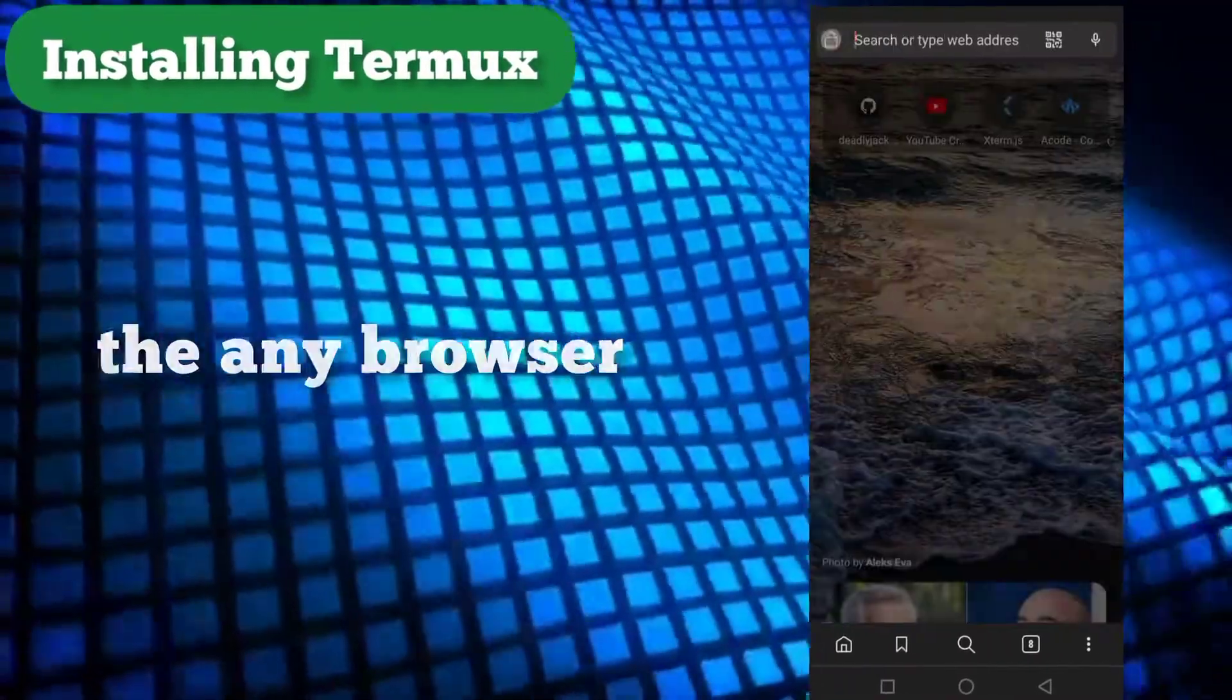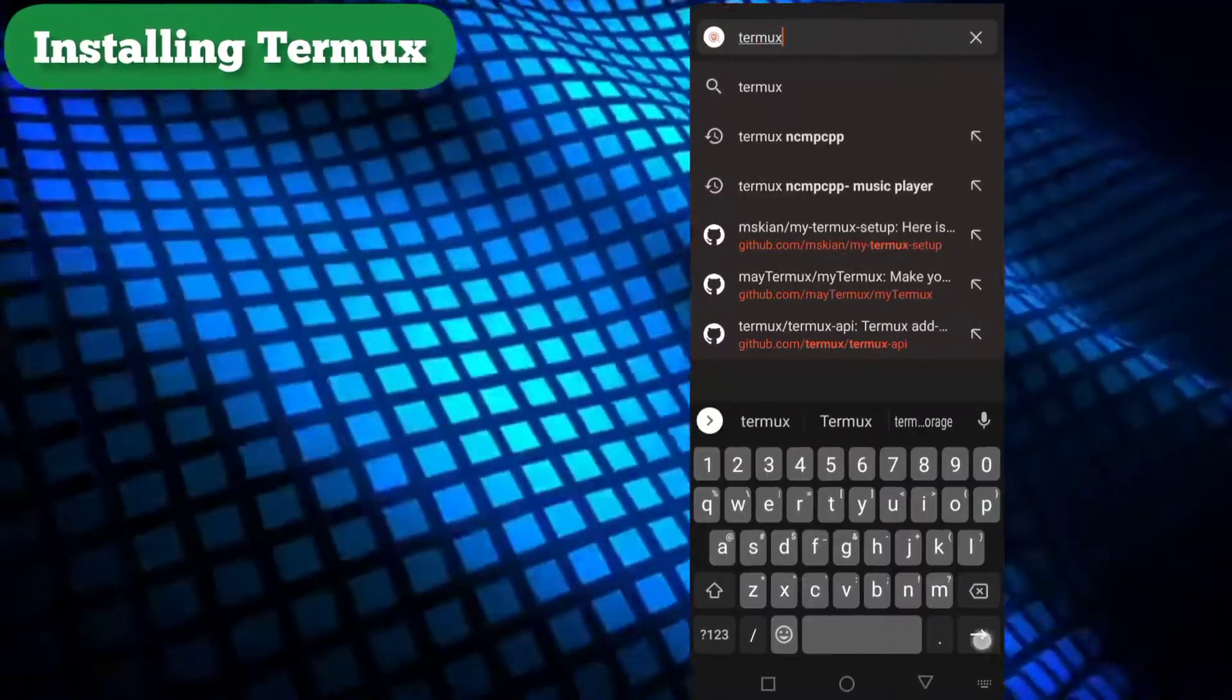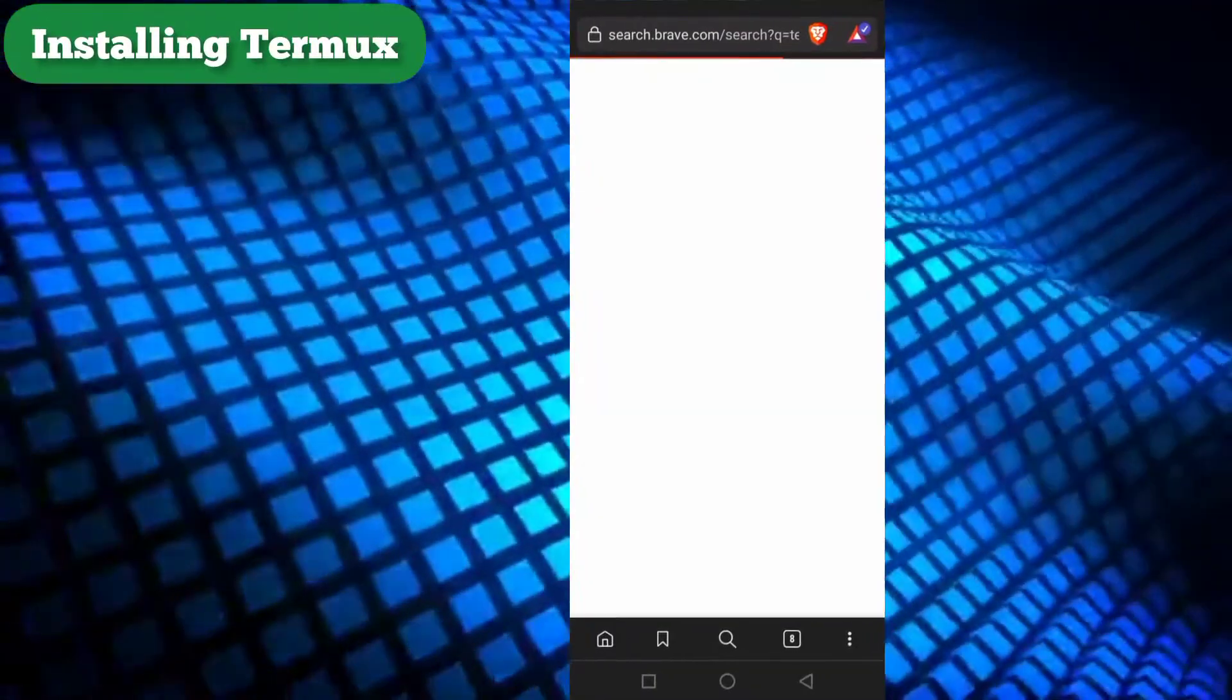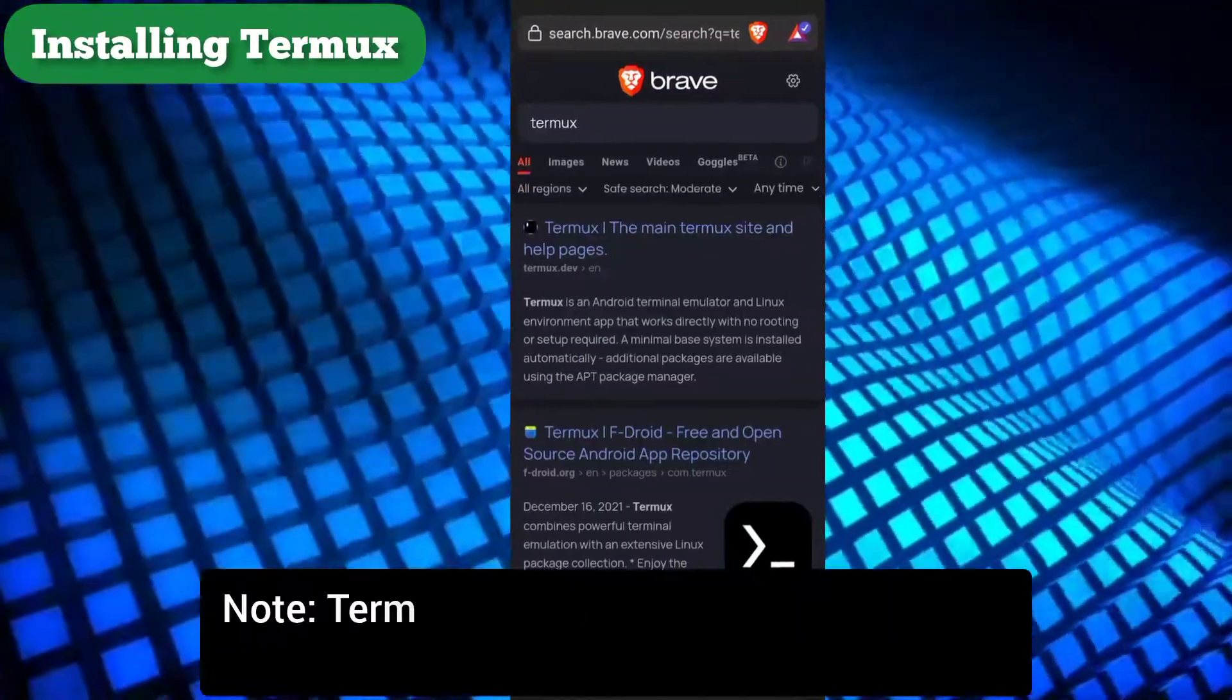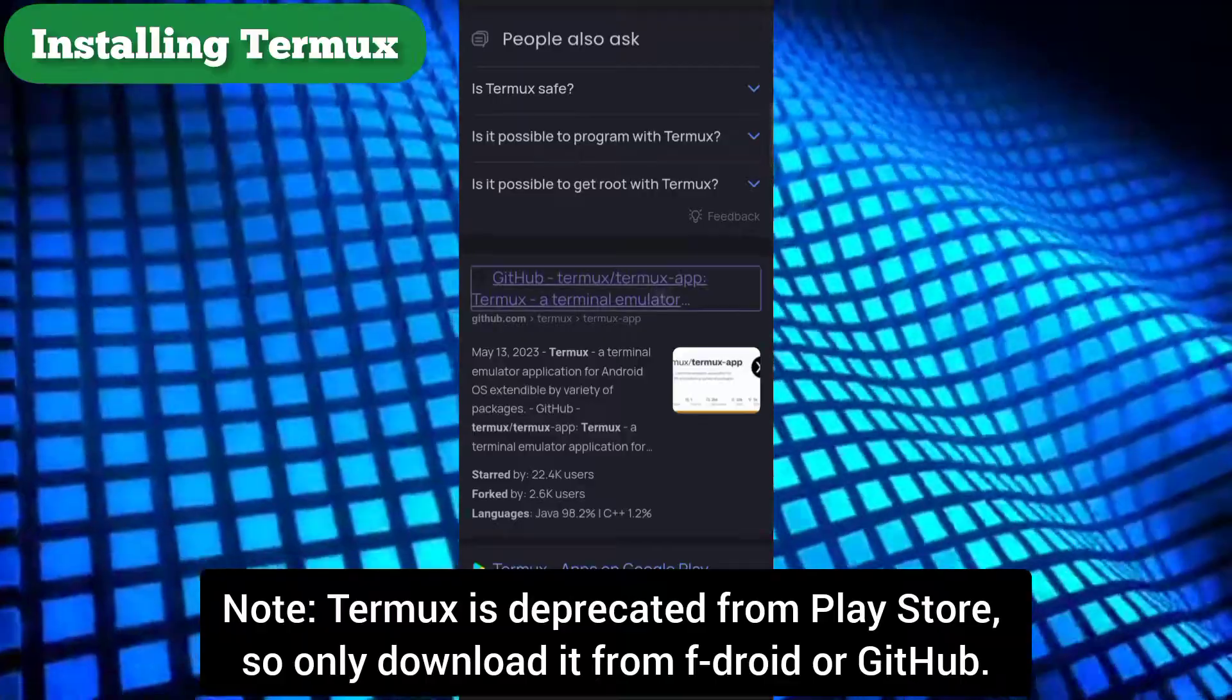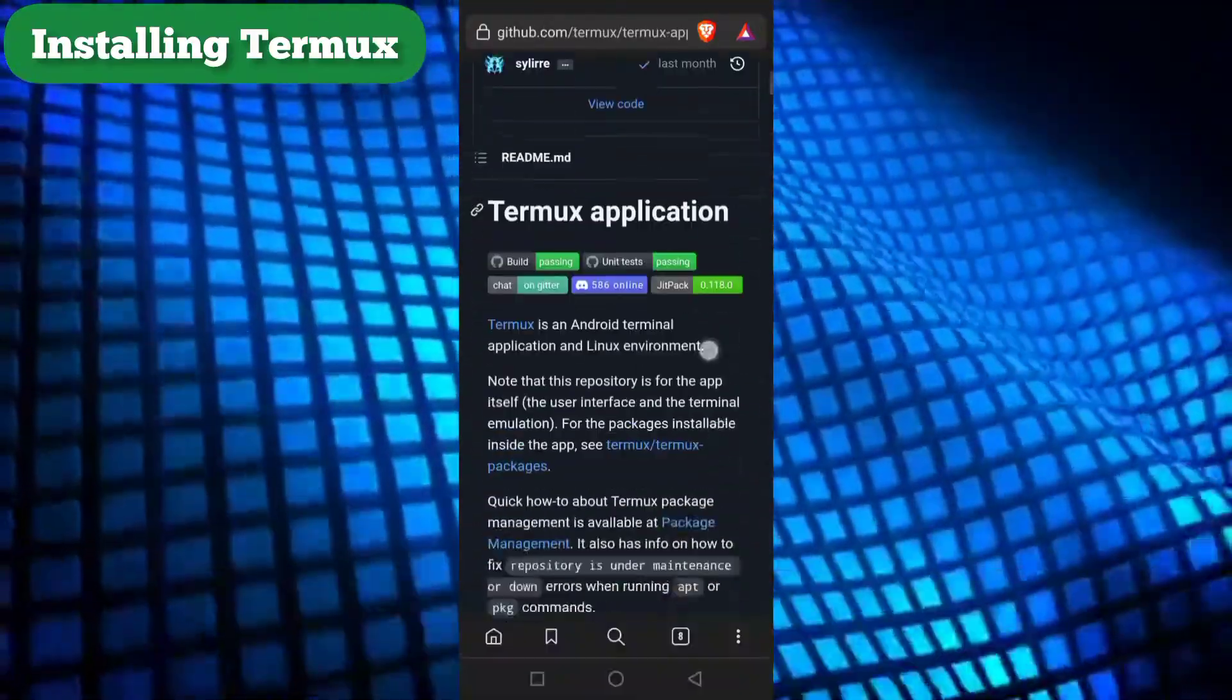Head over to any browser and search for Termux and follow the screen recording. Note, Termux is deprecated from Play Store, so only download it from F-Droid or GitHub.